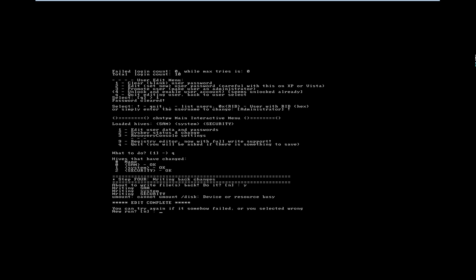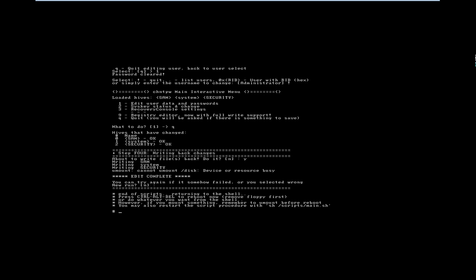It asks me if I want to run it again. I say no because I have done my job. Now rebooting it. If you are doing this on a real system, reboot with the -F flag for a forceful reboot, then remove your disk so it will start normally.